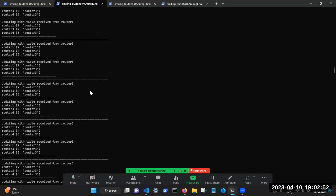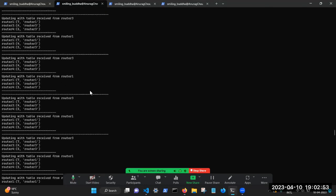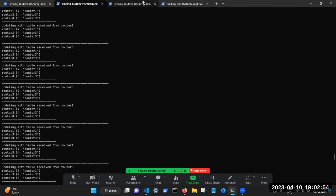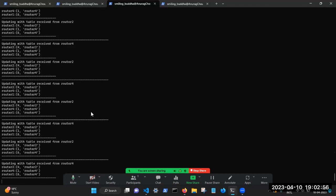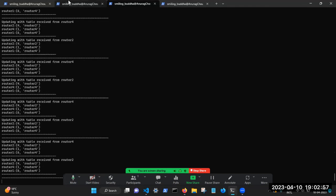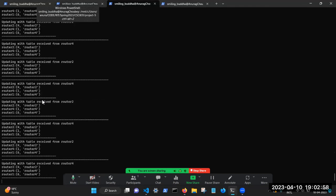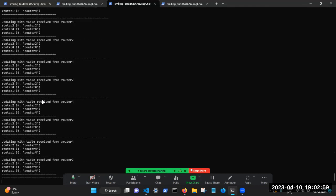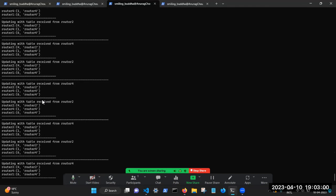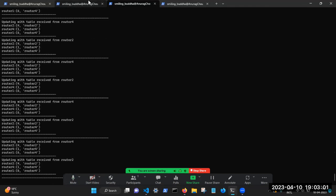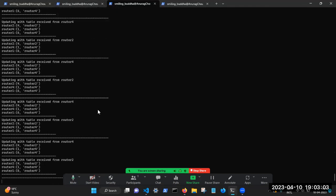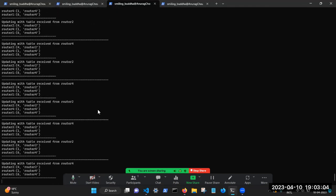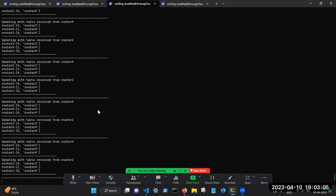So now basically, all my routers are on, they're up and running. And similarly, just like router one, each router, once they all exchange information with each other, now they are on the optimal paths.